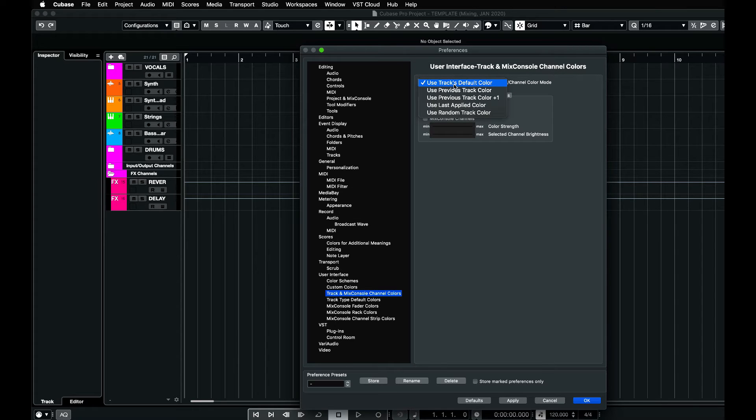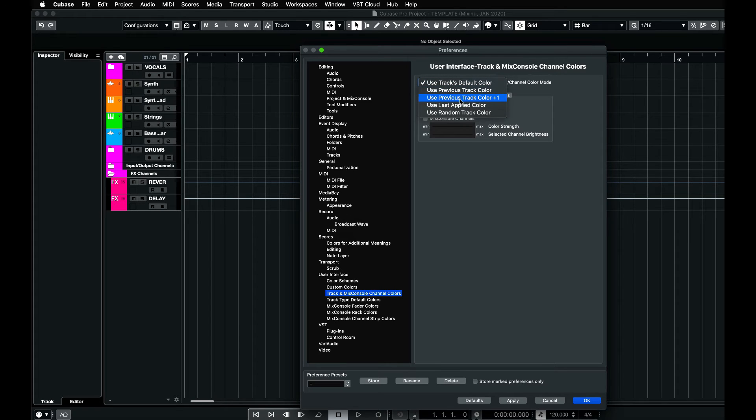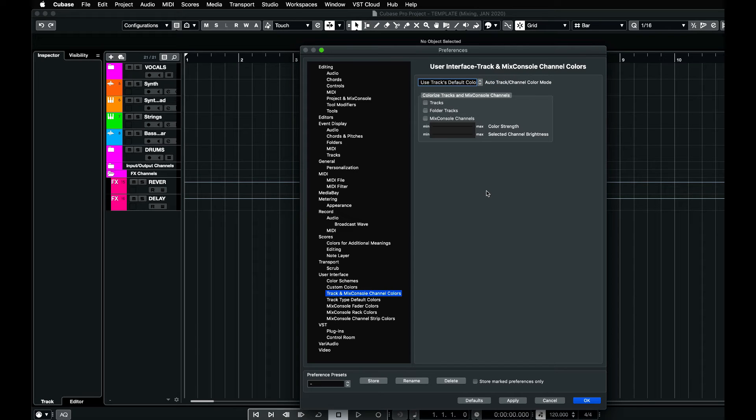You can either use tracks default color, use previous track color, use previous track color plus one, etc. I'm going to use the tracks default color. I'm going to tick the box here where it says mix console channels, click